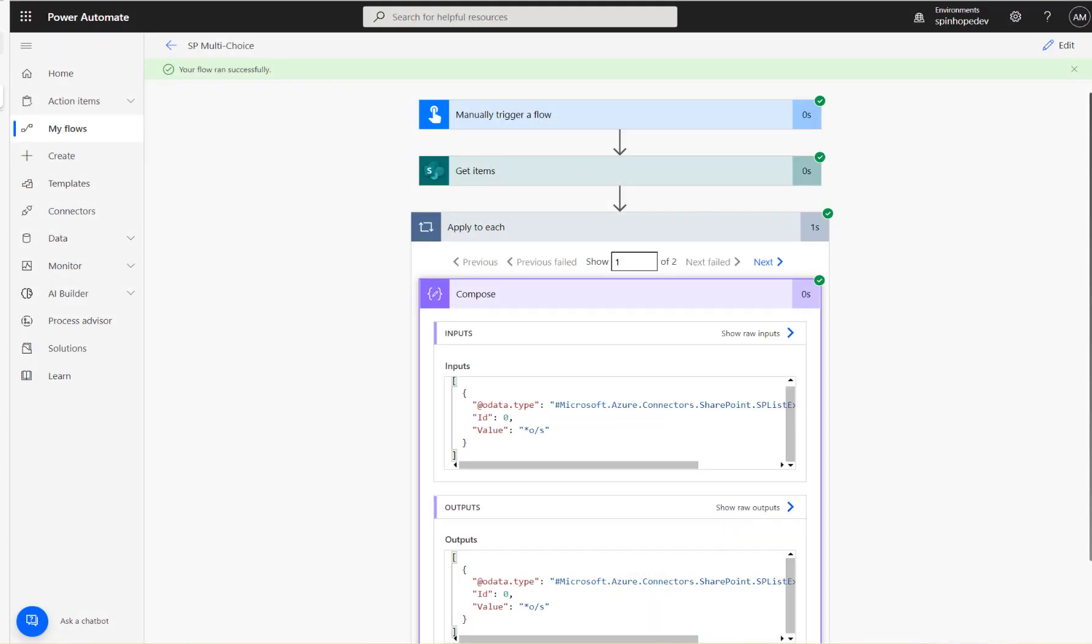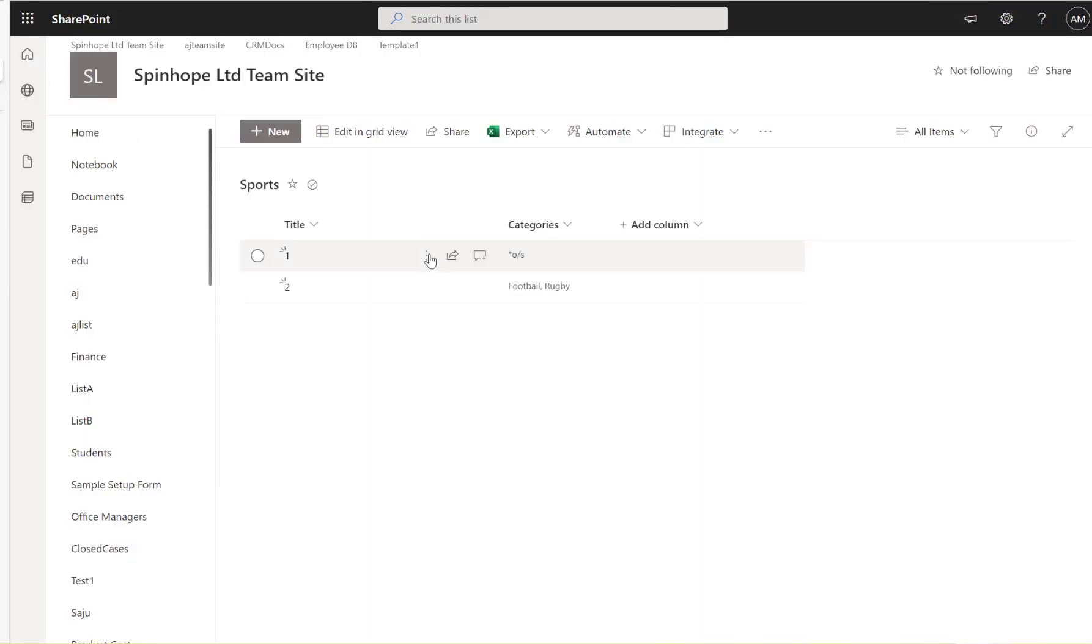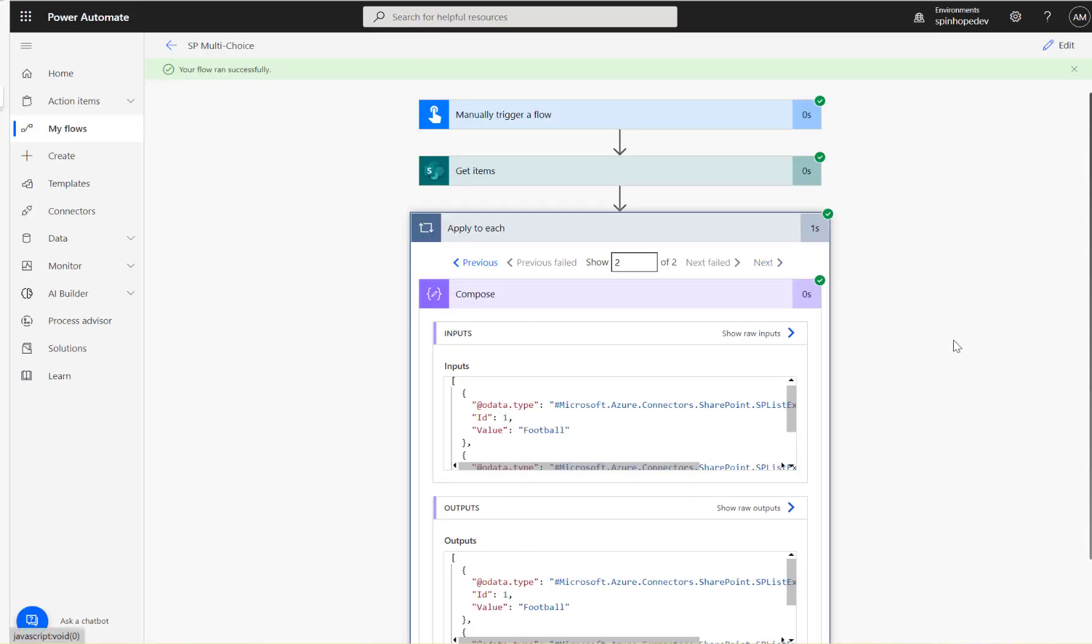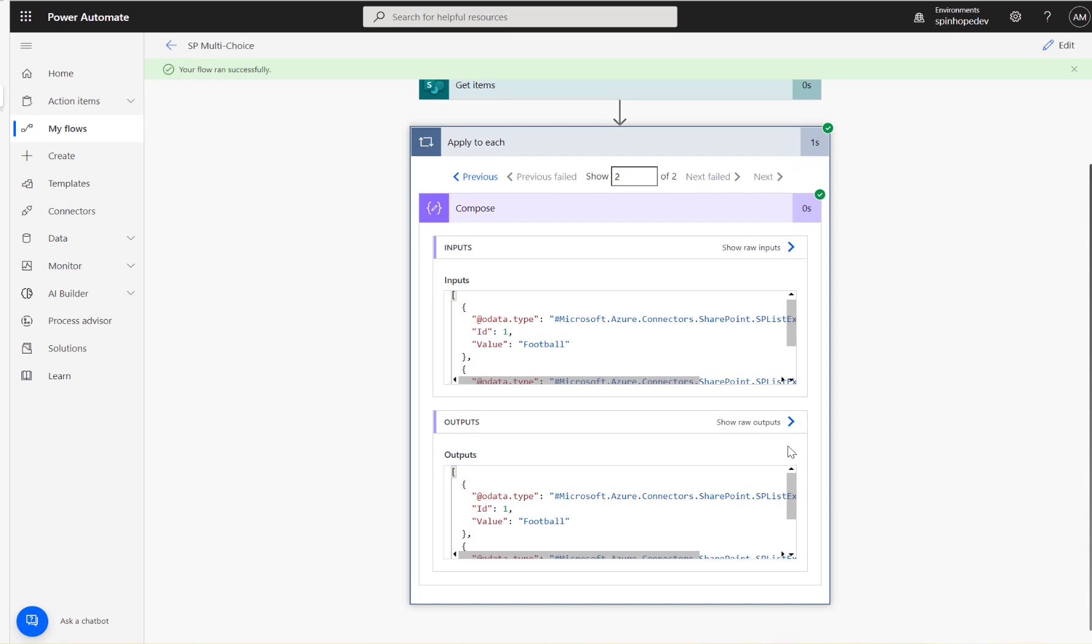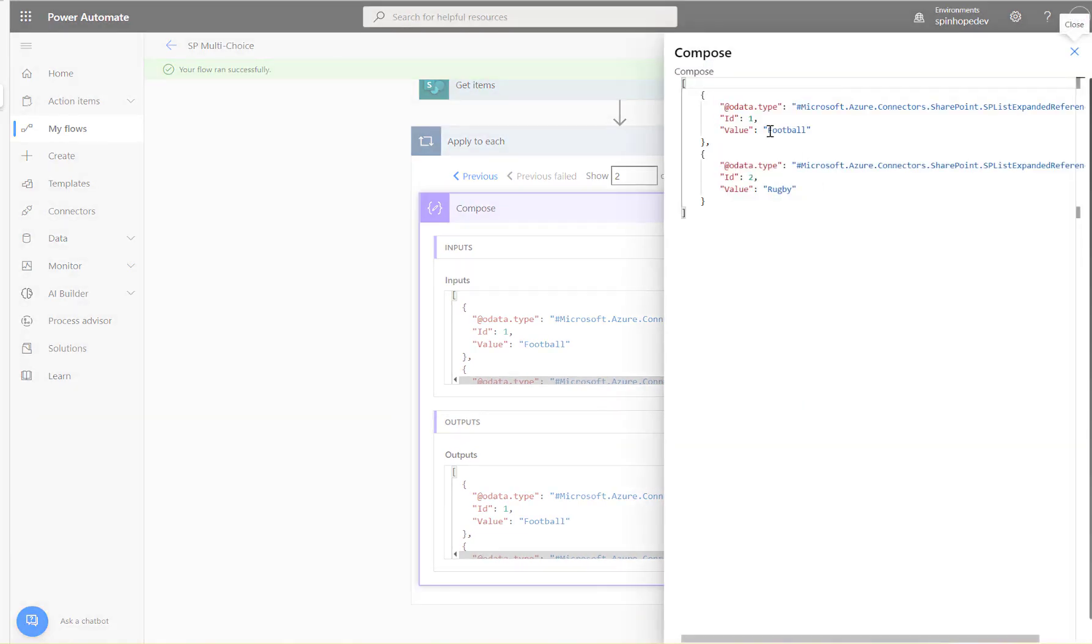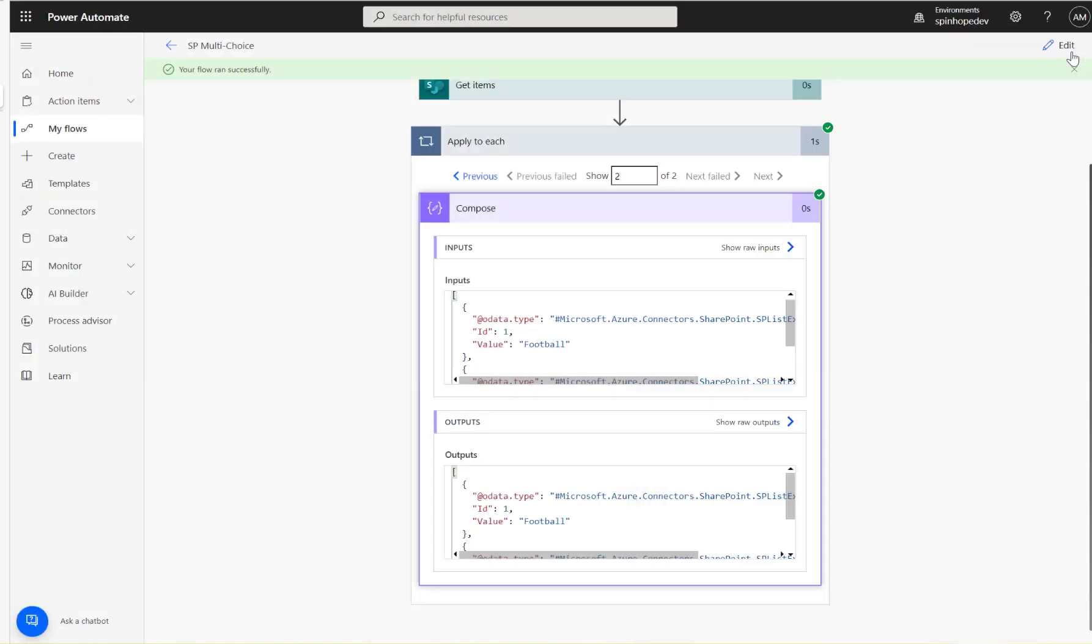That's the first one which I selected—you can see here, that's the first value. The second one is football and rugby. Click next, so you can see here as football and rugby. So how can we get these values, then football and rugby, as in one text?